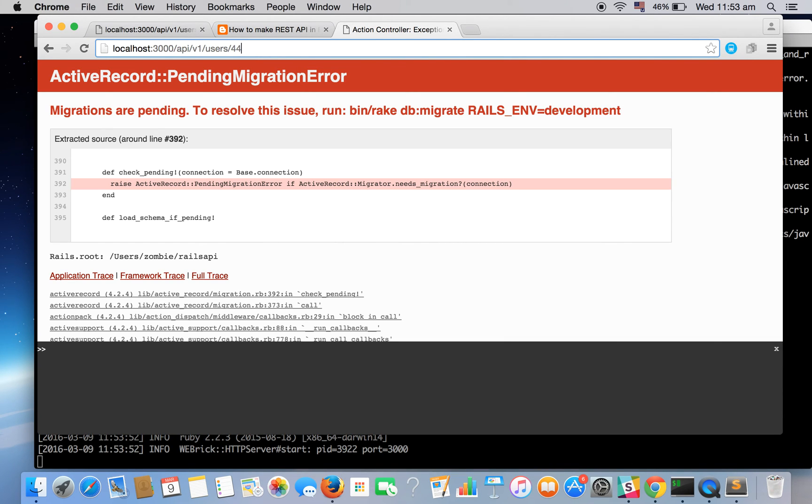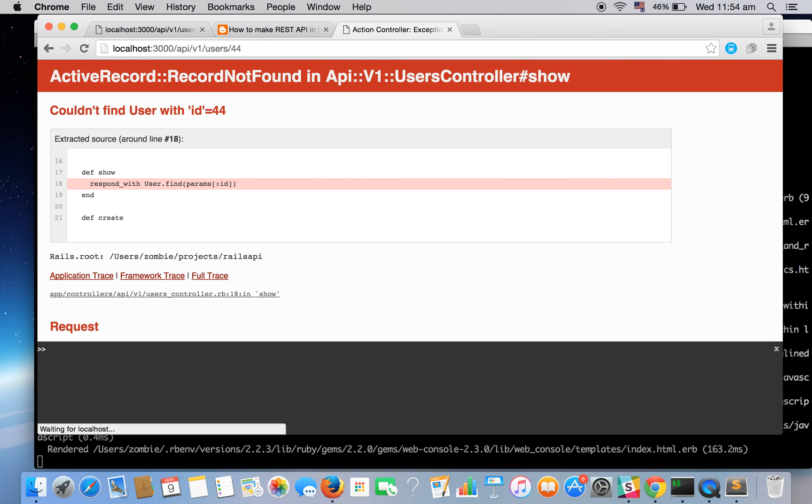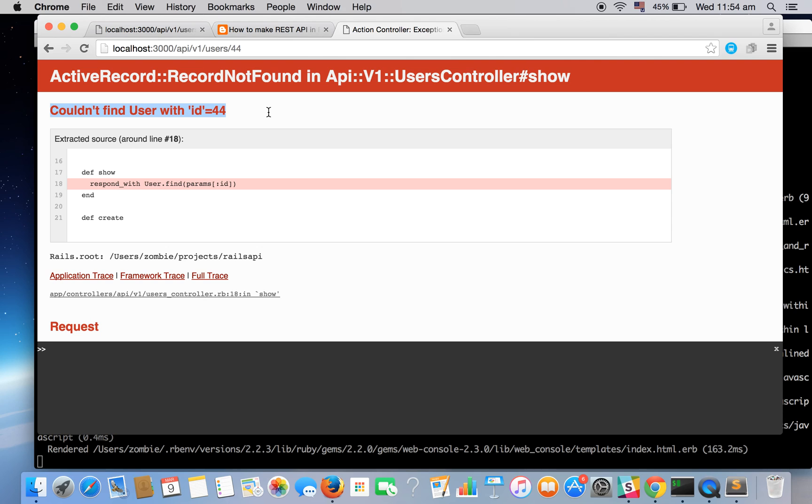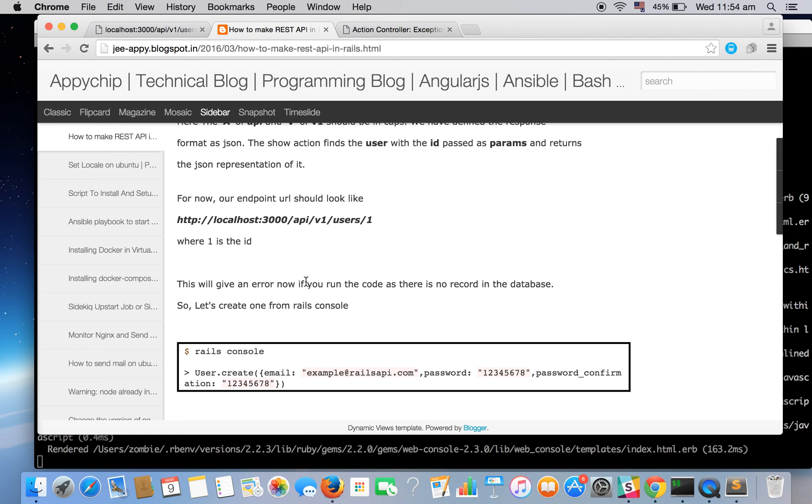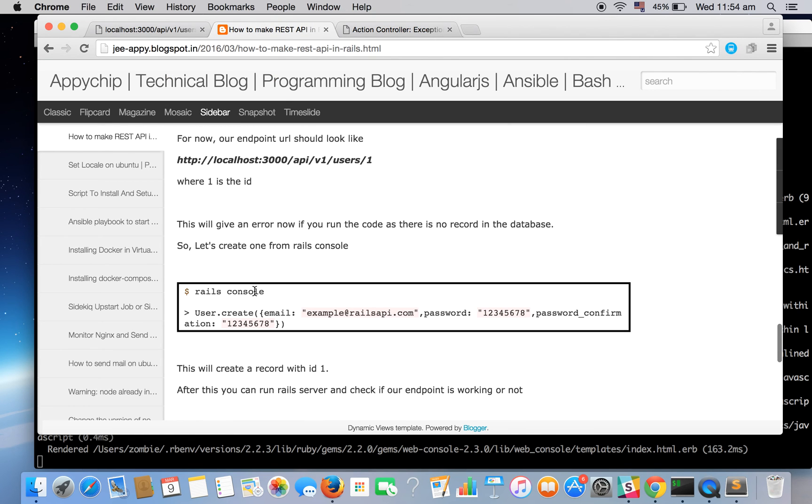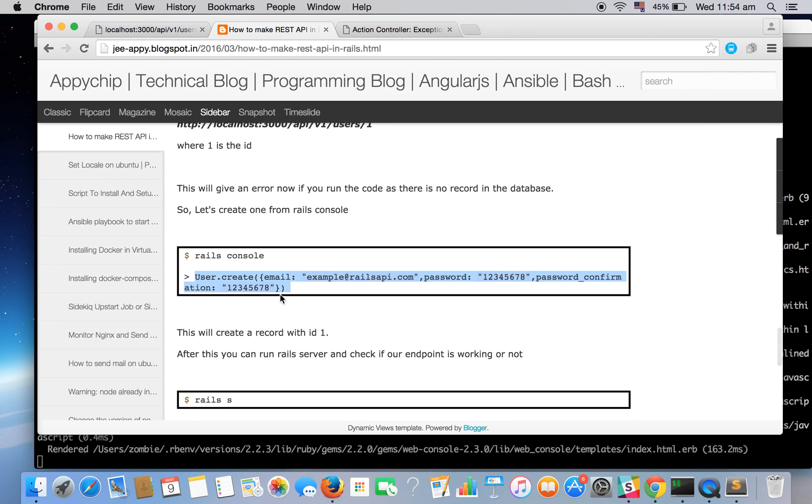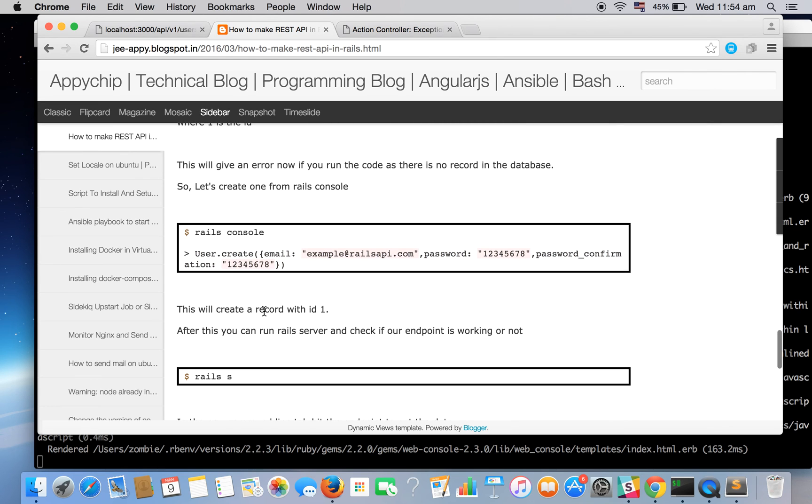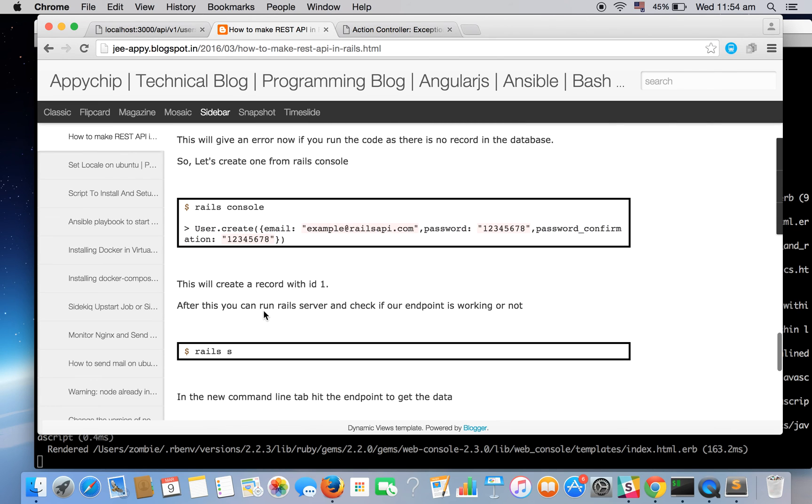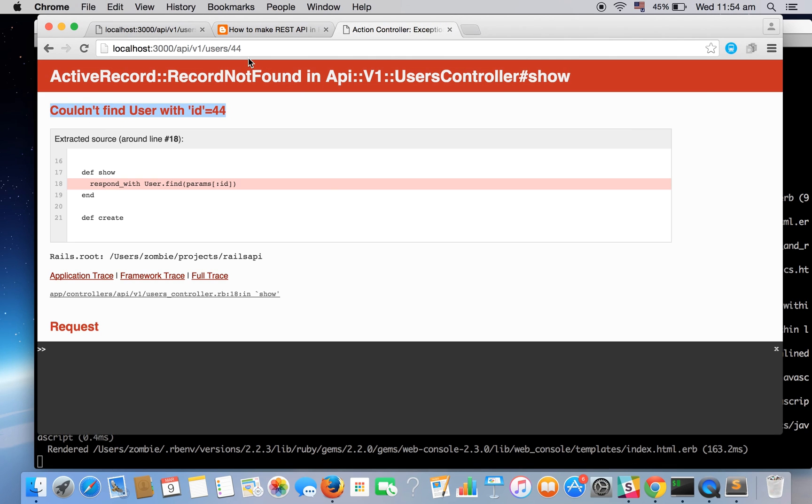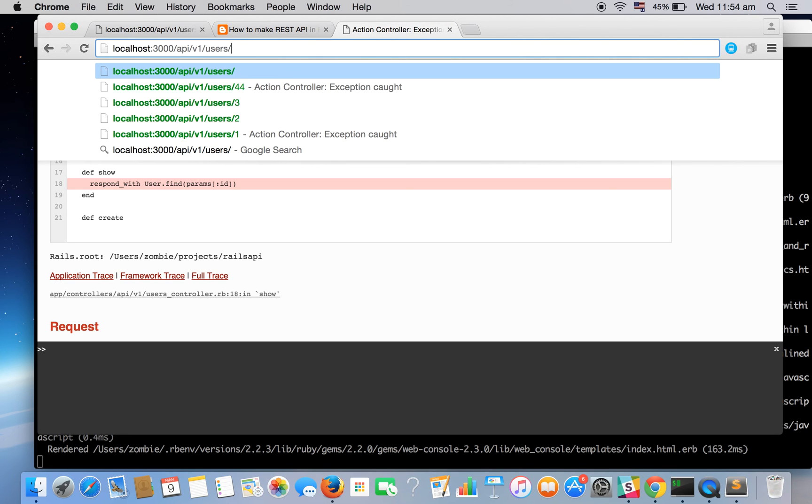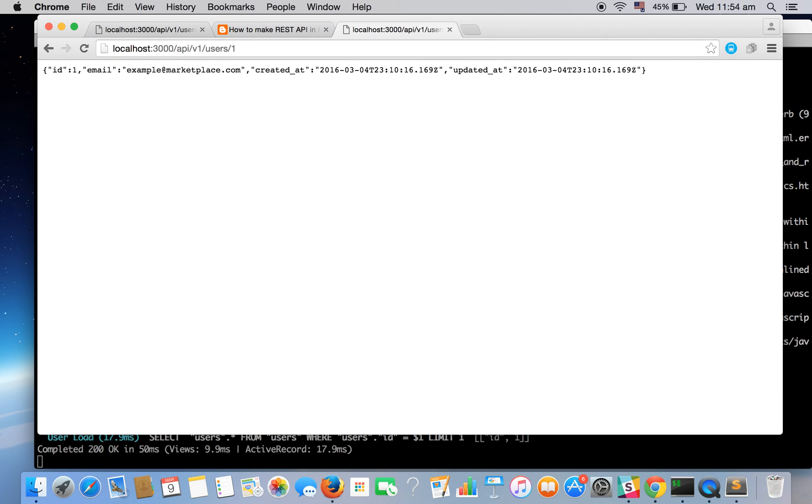Okay so if we look for it again, as you can see, cannot find user with id 44. Since the user doesn't exist you might encounter this error. So what you can do is you can open the Rails console and you can create a user from the Rails console just to check if our endpoint is working or not. So after creating this and after starting the server you will get the desired result. For example I have already created the user with id one so let's check it out. All right, it has given us the JSON data: the id one, the email, and created and updated timestamps in JSON format.